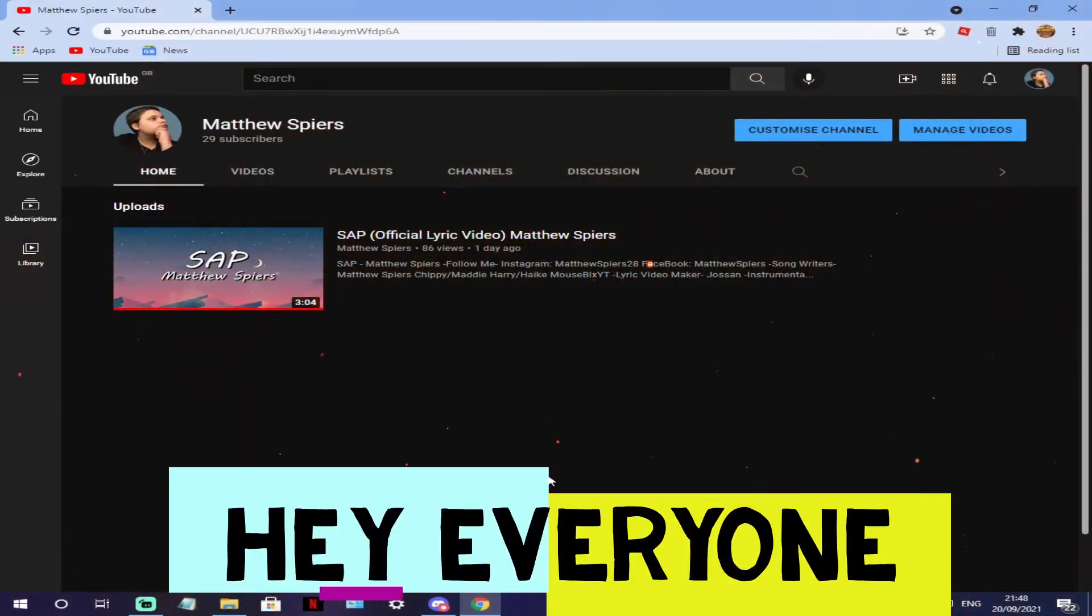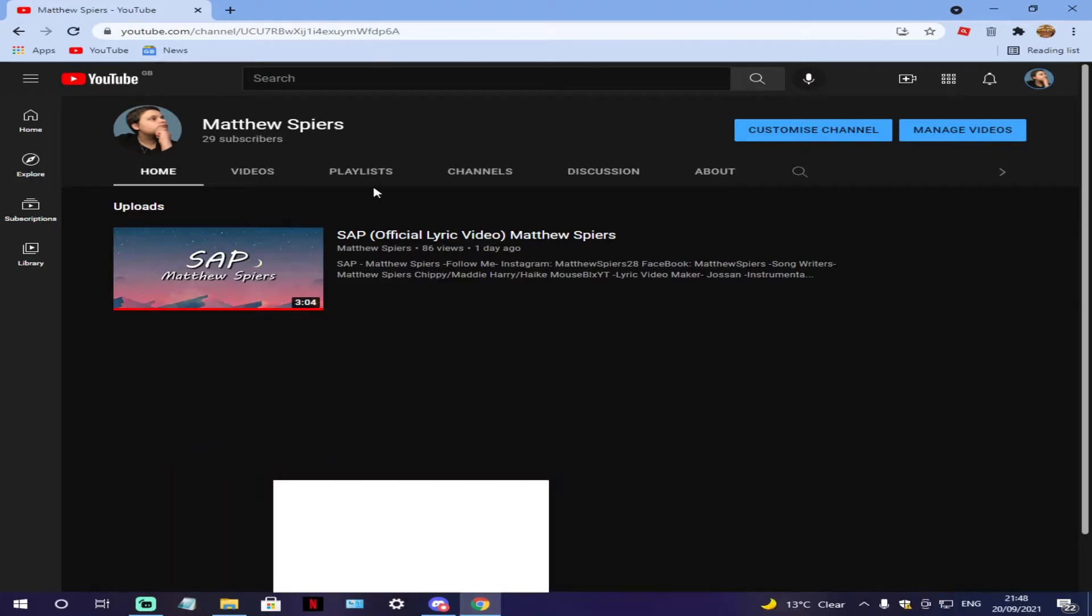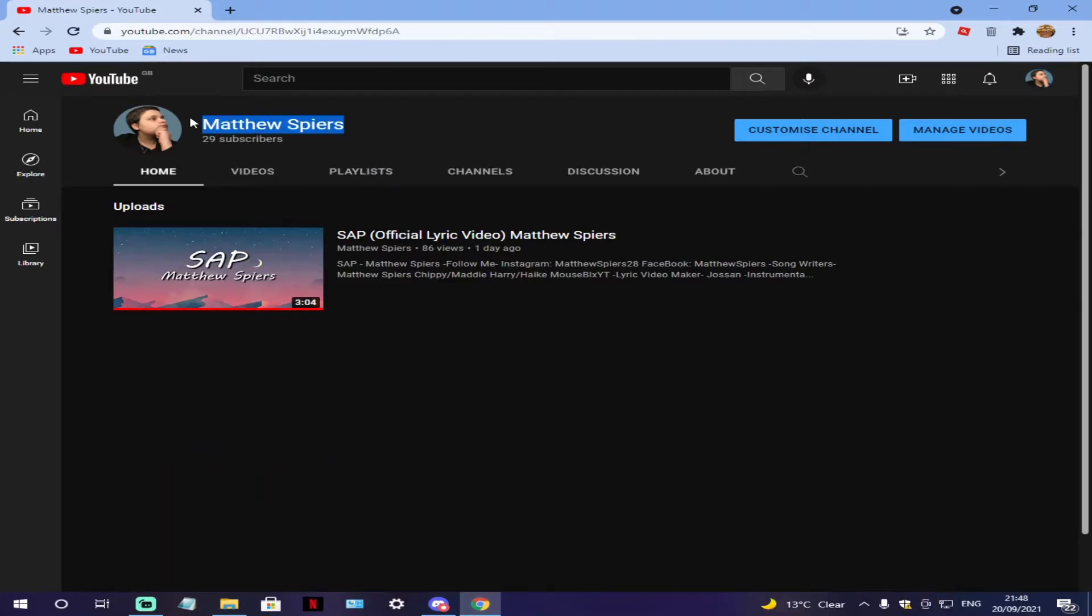Hey everyone, it's MekkaVlogged and in today's video I just want to show you guys my new YouTube channel Matthew Spires. This is it here.